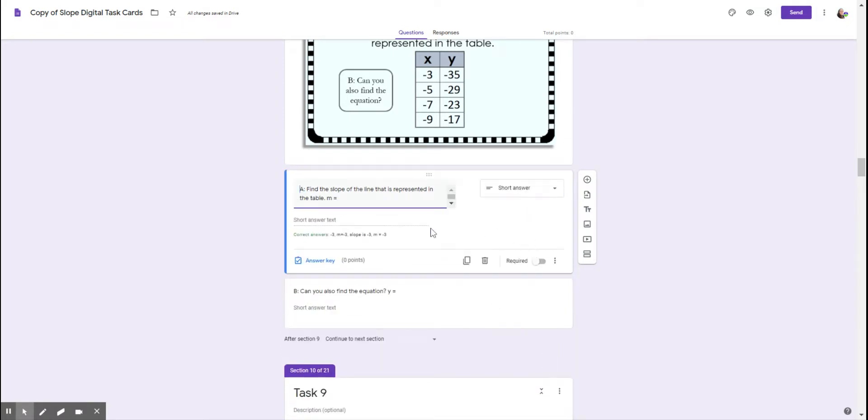And now when the student answers this question, any of these answers that you typed in, if they type one of those, it'll be marked correct.